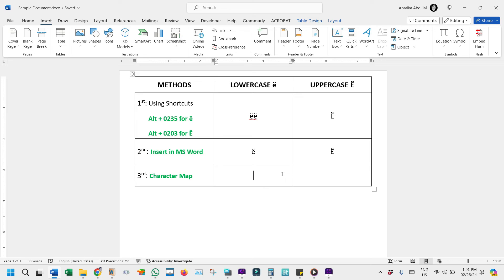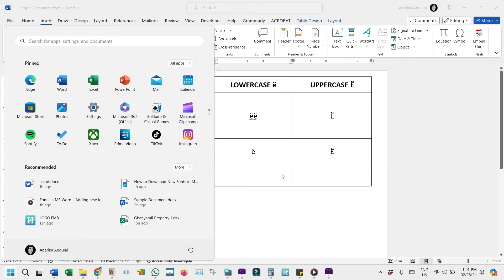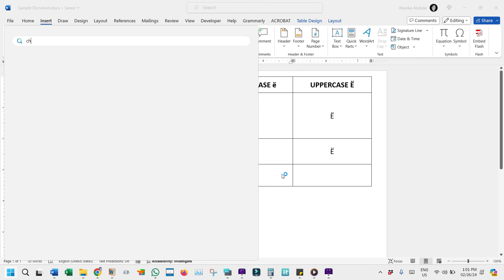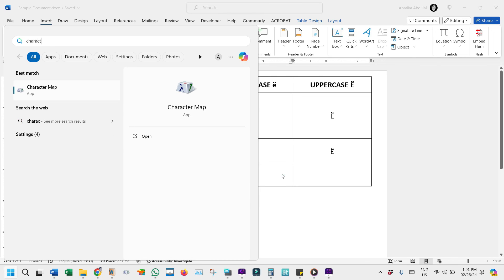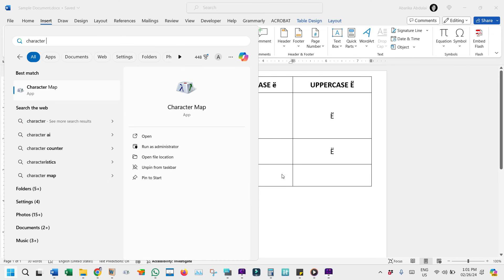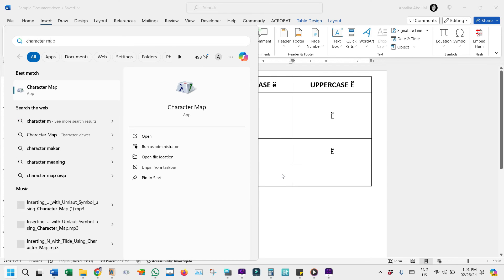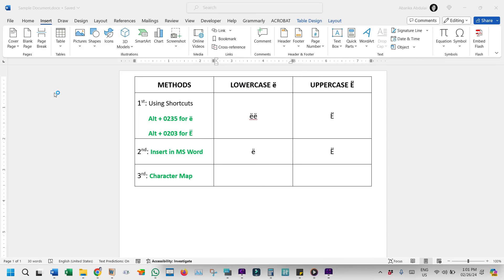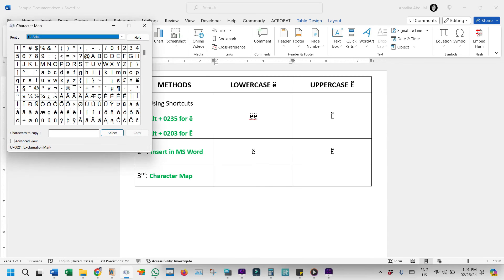To get this special symbol with this method, press the Windows key on your keyboard. This will bring up the Start menu. Now start typing Character Map. Once you see the Character Map app in the search results, stop typing and just click on it to launch the tool. Once it opens, you'll see all these symbols.